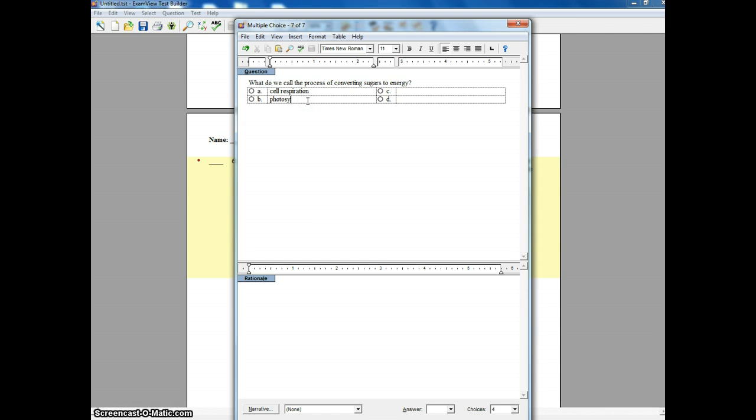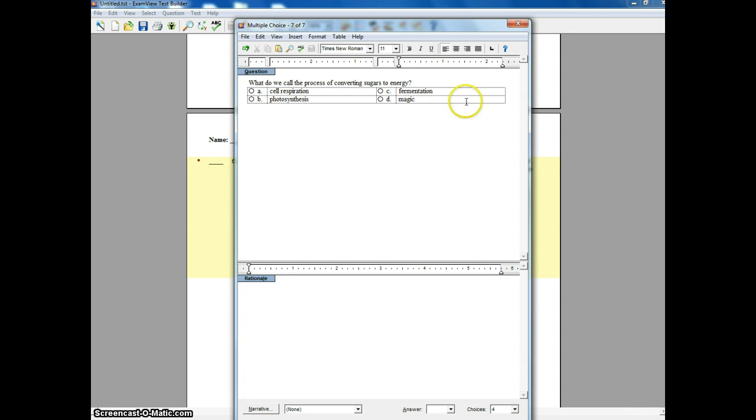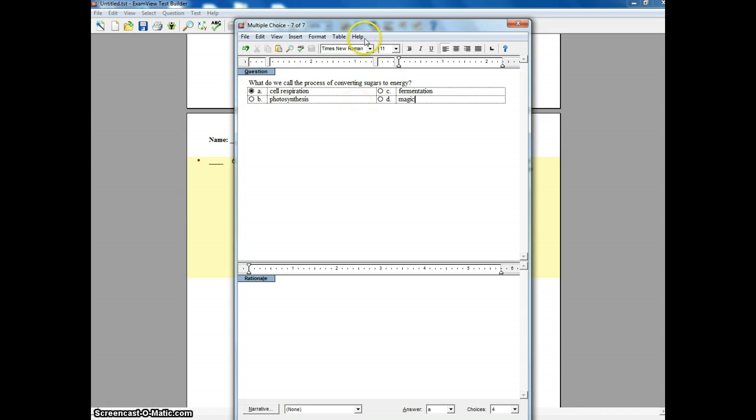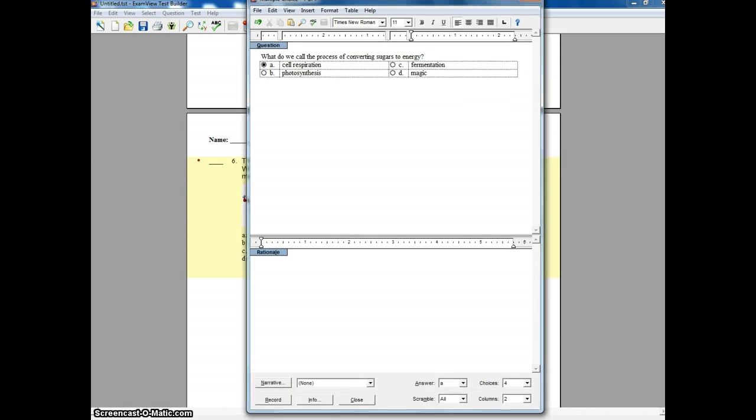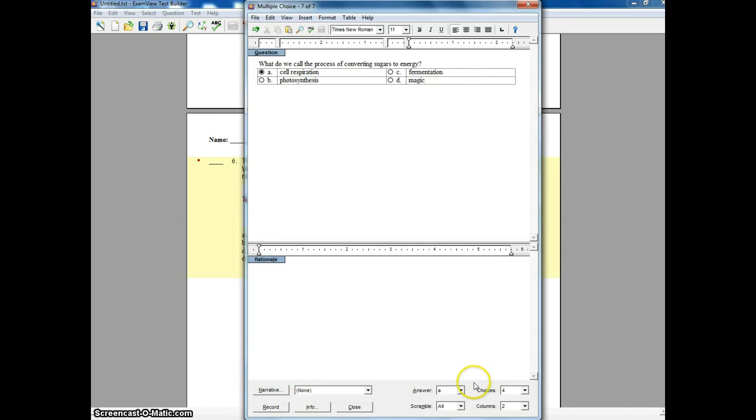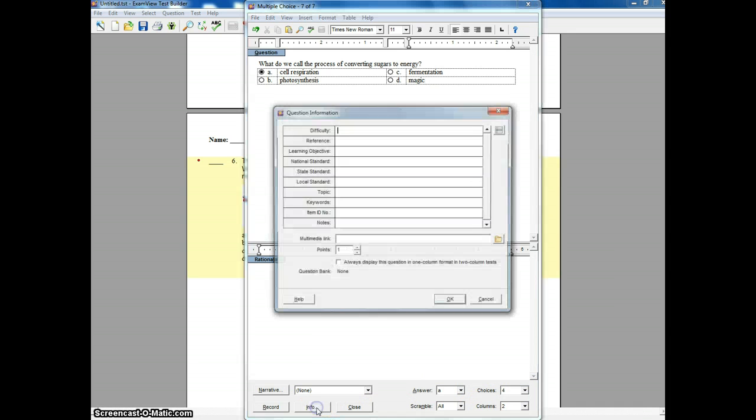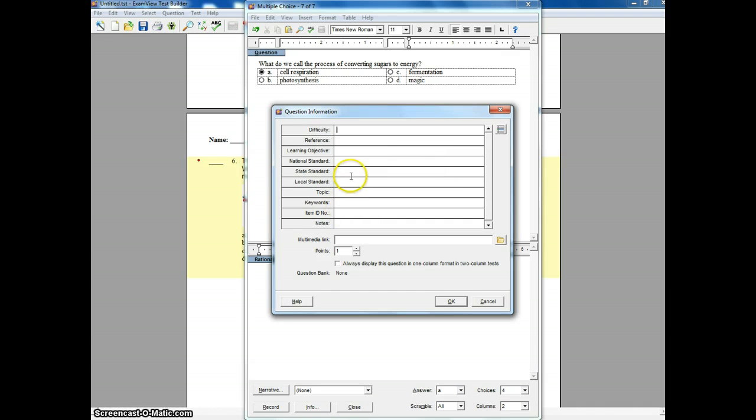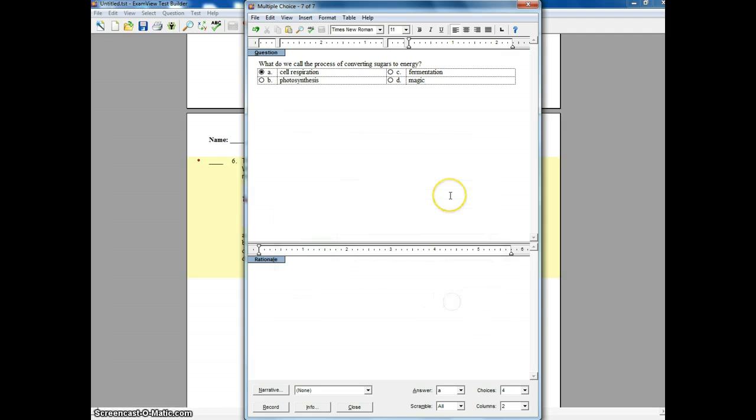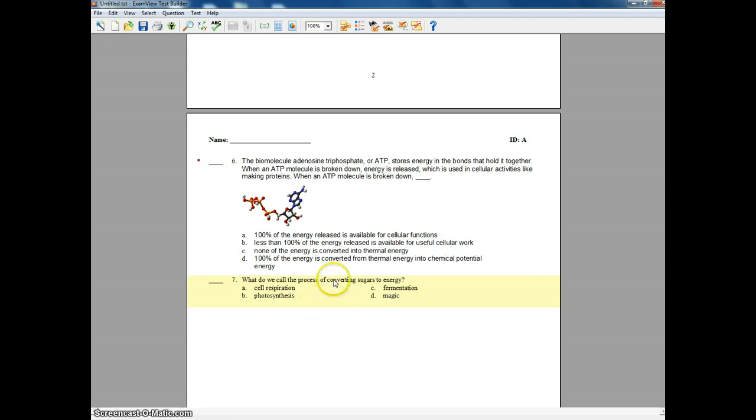We'll put cell respiration. We'll put photosynthesis. We'll put in fermentation. And we'll put in magic. All right. Then I can also go through and, after I've gone through and put in my responses, I click the correct answer. There's other things I can add into this as well. If I would like to show this goes with state standard B2.5E, I can add that to there as well. All right. And then I just hit record. And it adds that question to my test as well.